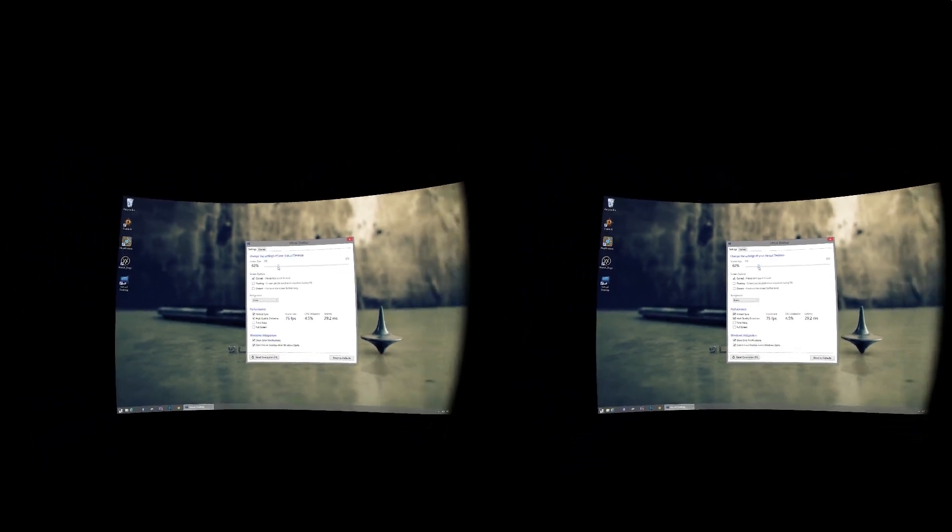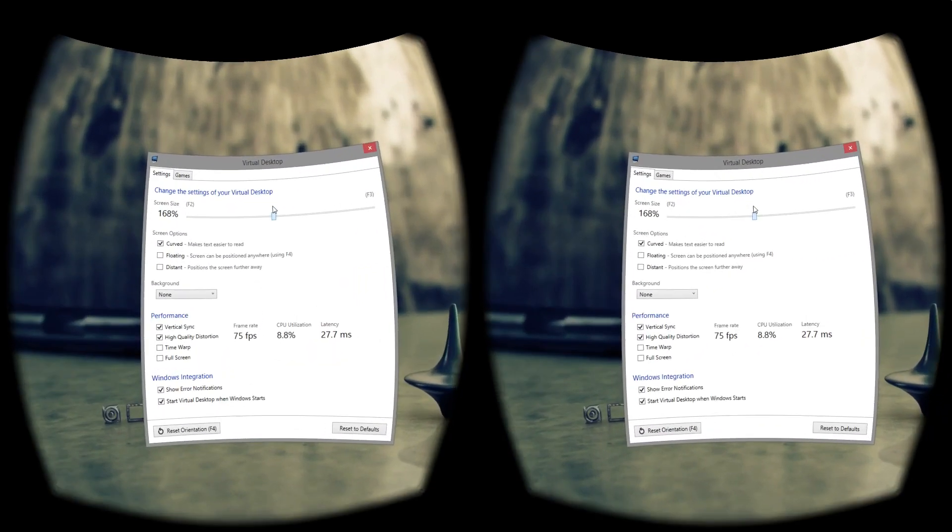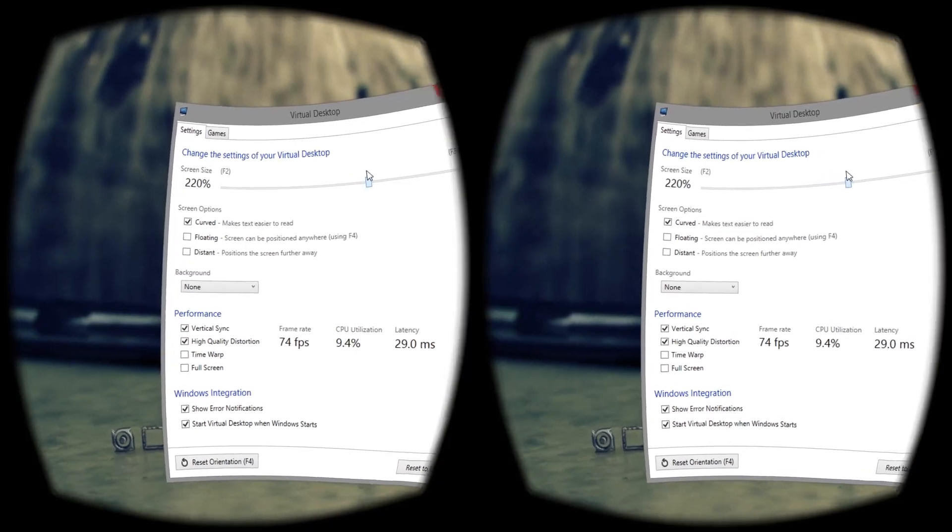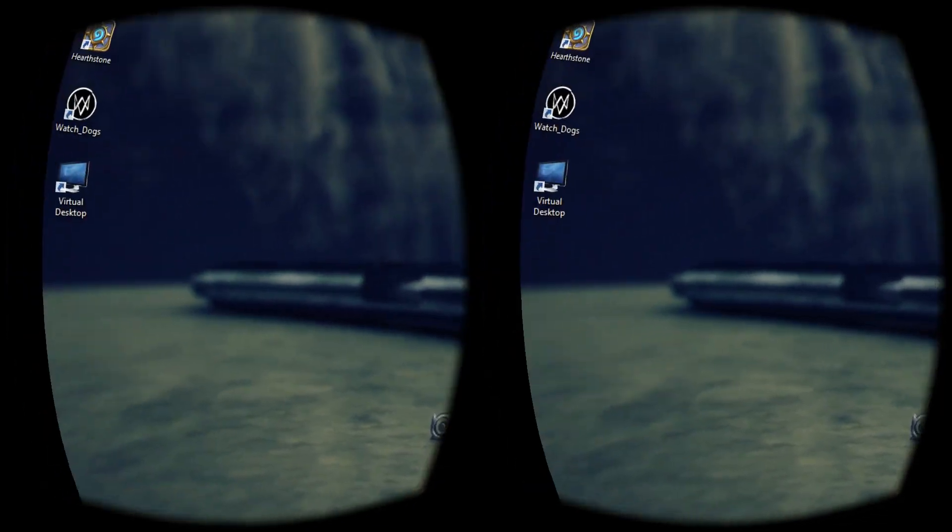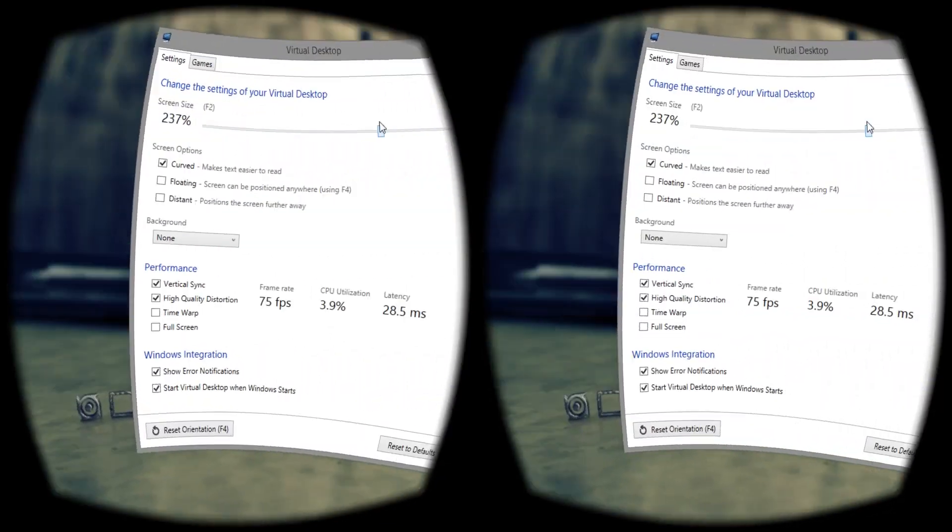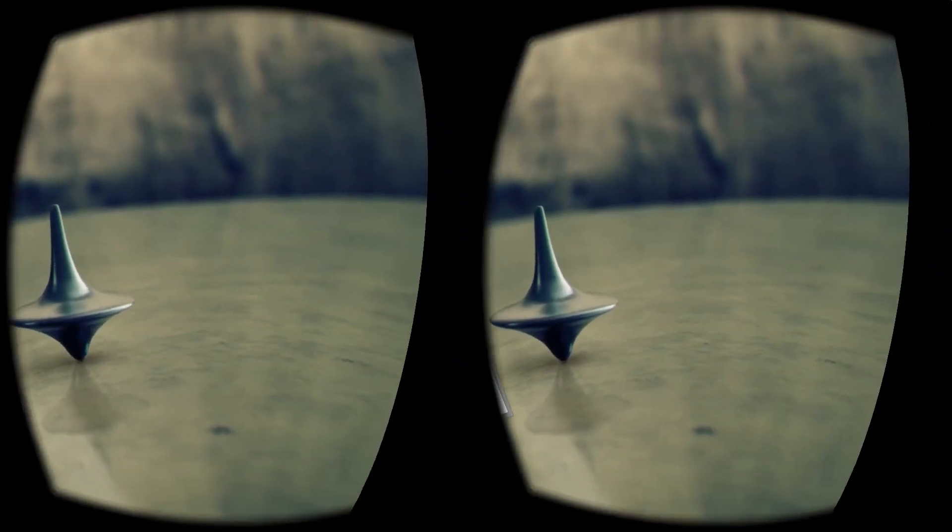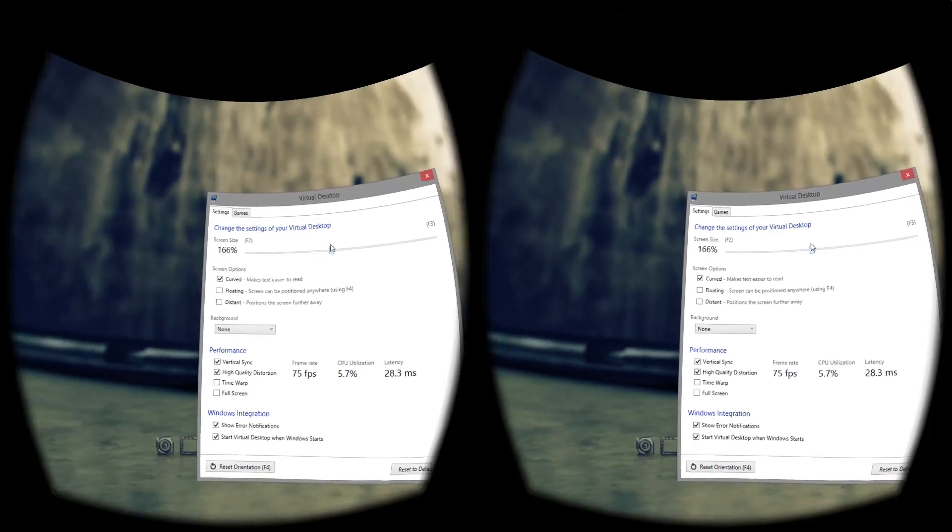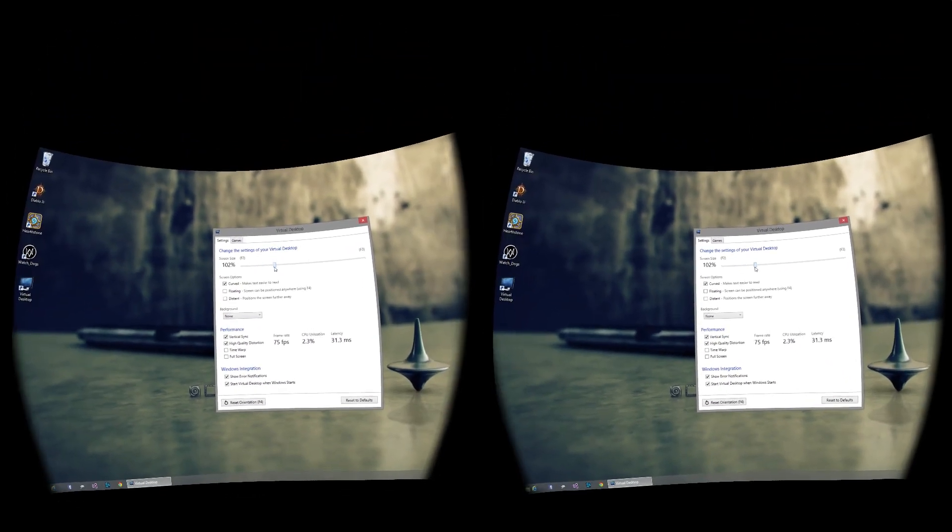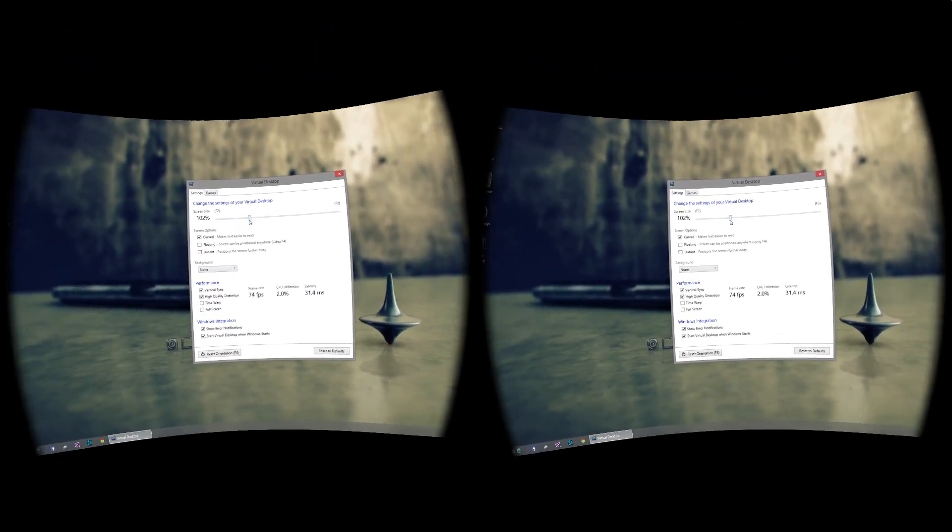The screen size can be configured. This is useful if you want to watch a movie, for example. You can also have it wrapped completely around you. F2 and F3 are hotkeys that you can use to change the size of the screen.